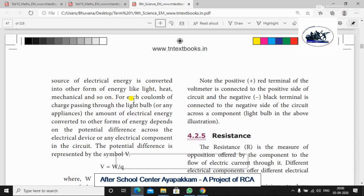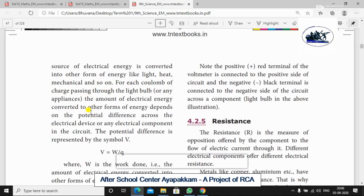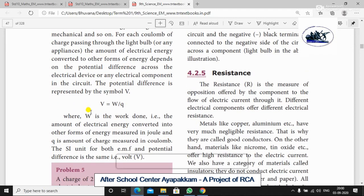For each coulomb of charge passing through the light bulbs or any other appliances, the amount of electrical energy converted to other forms of energy depends on the potential difference across the electrical device or electrical components in the circuit. So the potential difference tells us how much electrical energy is converted in the circuit.